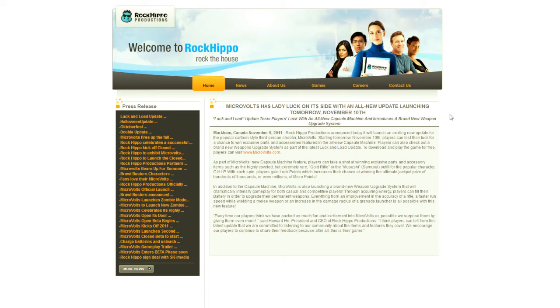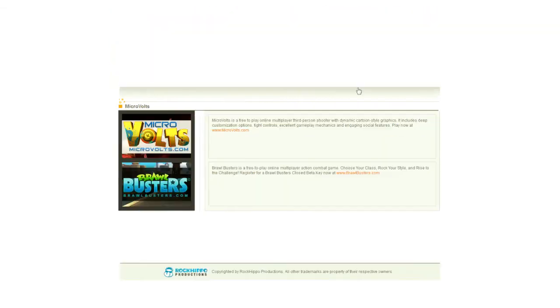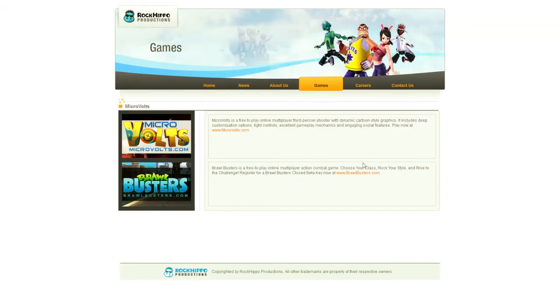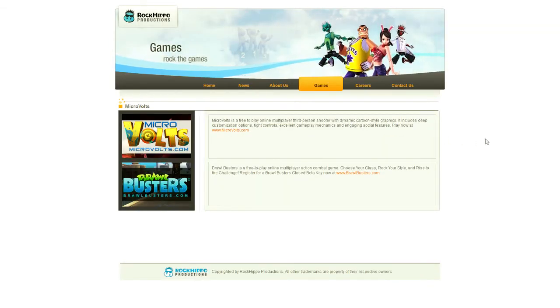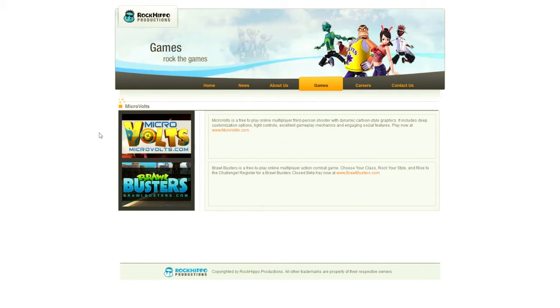All right, let's talk about the games that Rock Hippo Productions offers. Of course, we will have videos on each individual game, but really quickly, let's go to their game section, and we'll use these vague descriptions to talk a little bit more about the games. The first game that they released is Microvolts. Microvolts is a third-person shooter where you play as an action figure.